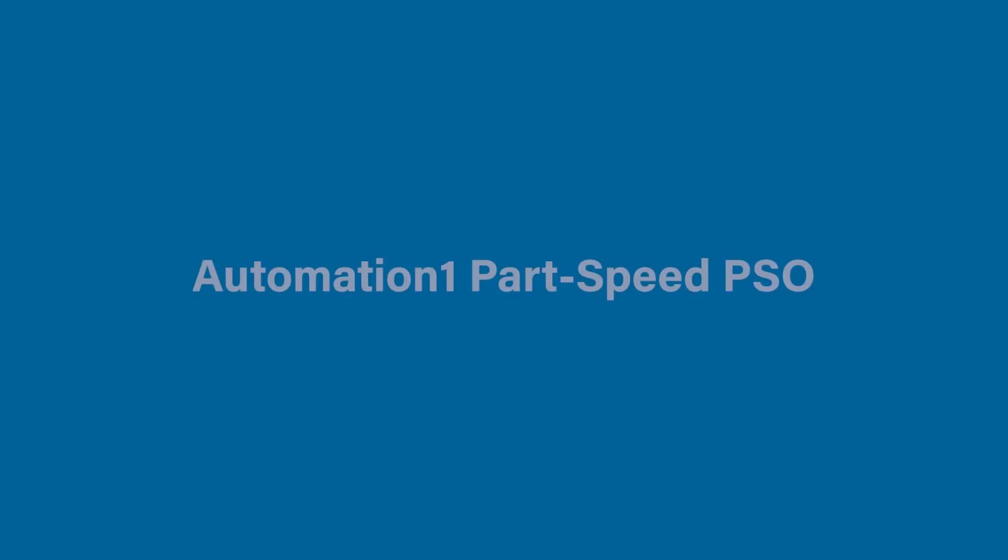That concludes this motion control platform educational video. Thank you for watching, and I hope you enjoyed learning about the functionality and use of part speed PSO.